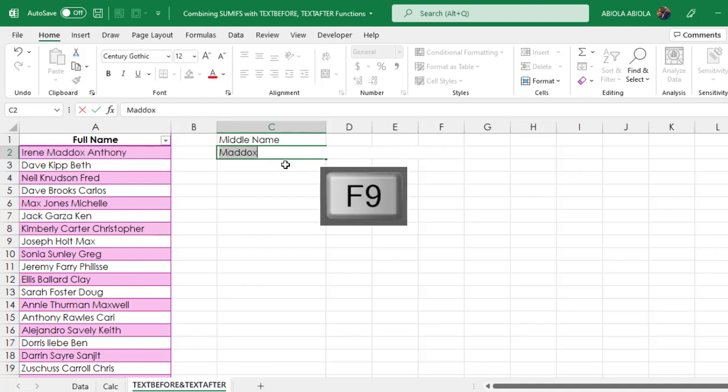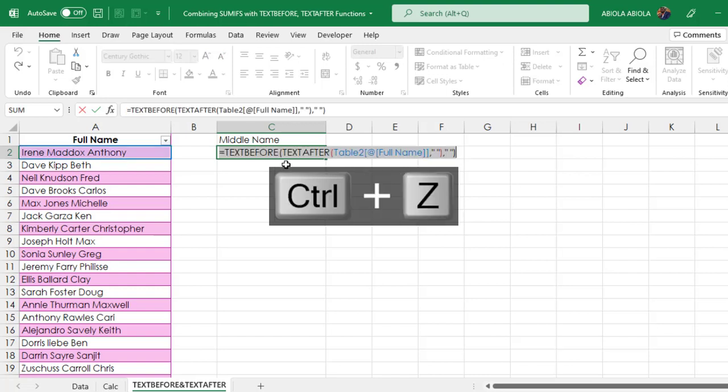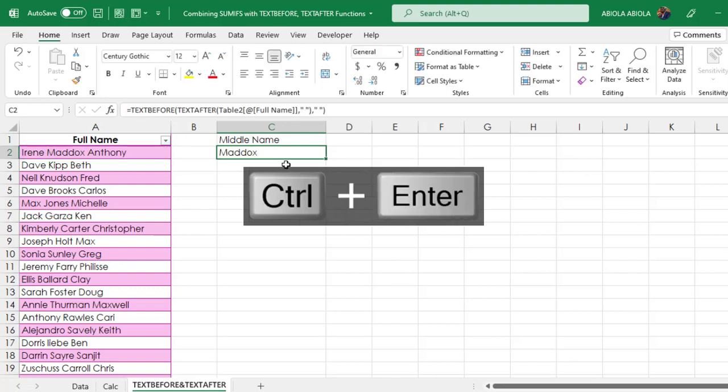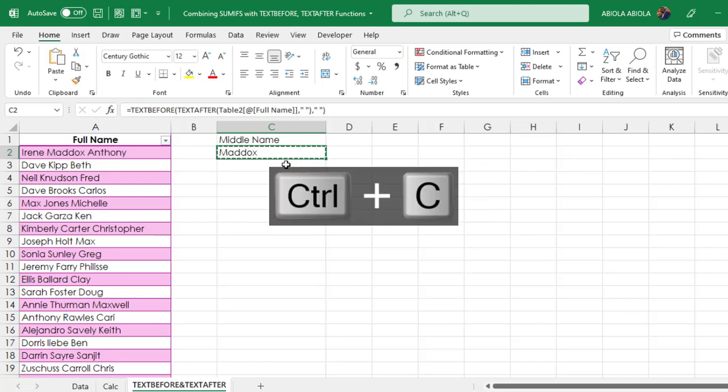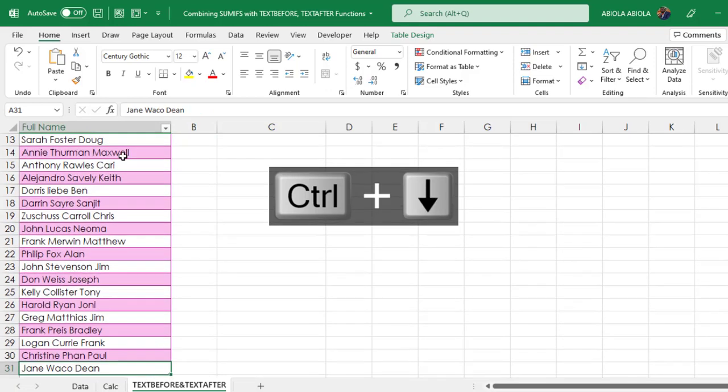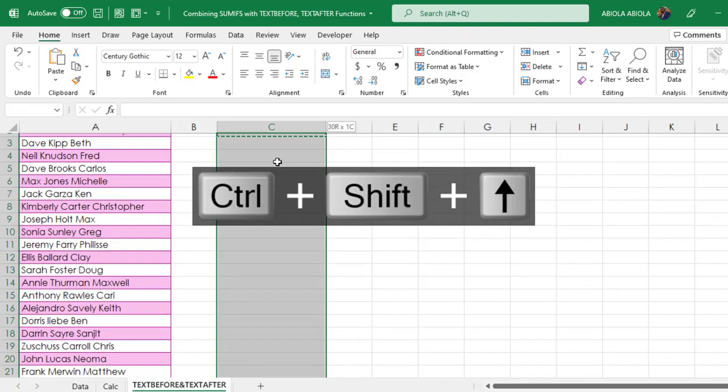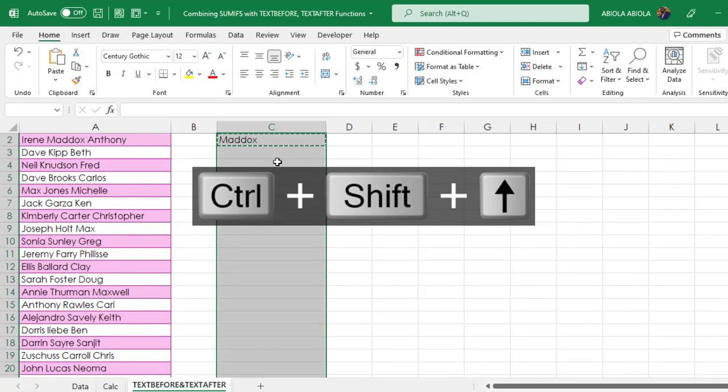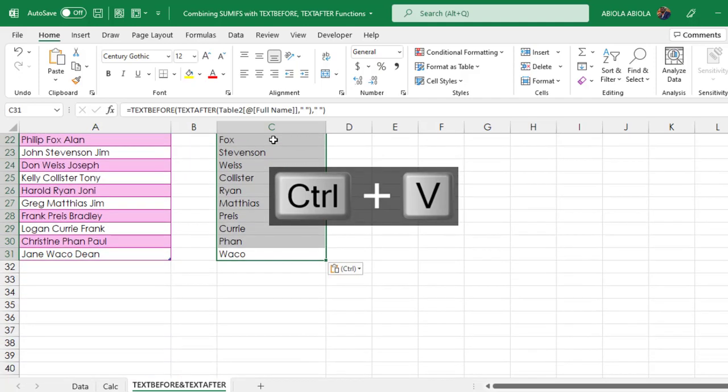Awesome! Control Z, Control Enter. Wonderful! We have extracted the middle name. Let's fill them. Control C, come to Column A, Control Down Arrow Key, come to Column C, Control Shift Up Arrow Key. Since we have copied the formula, Control V to paste.